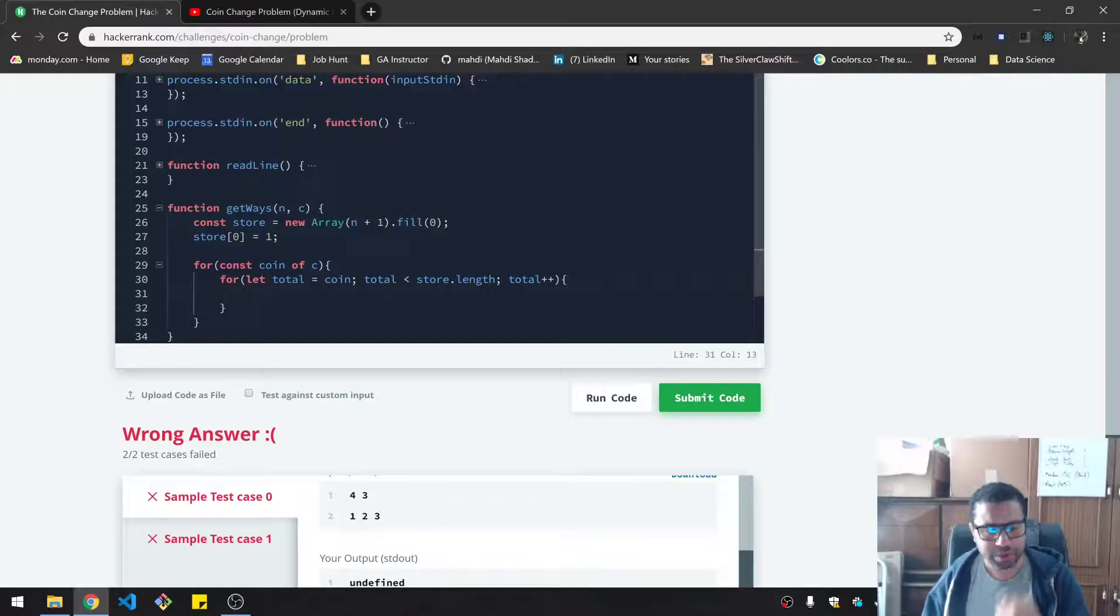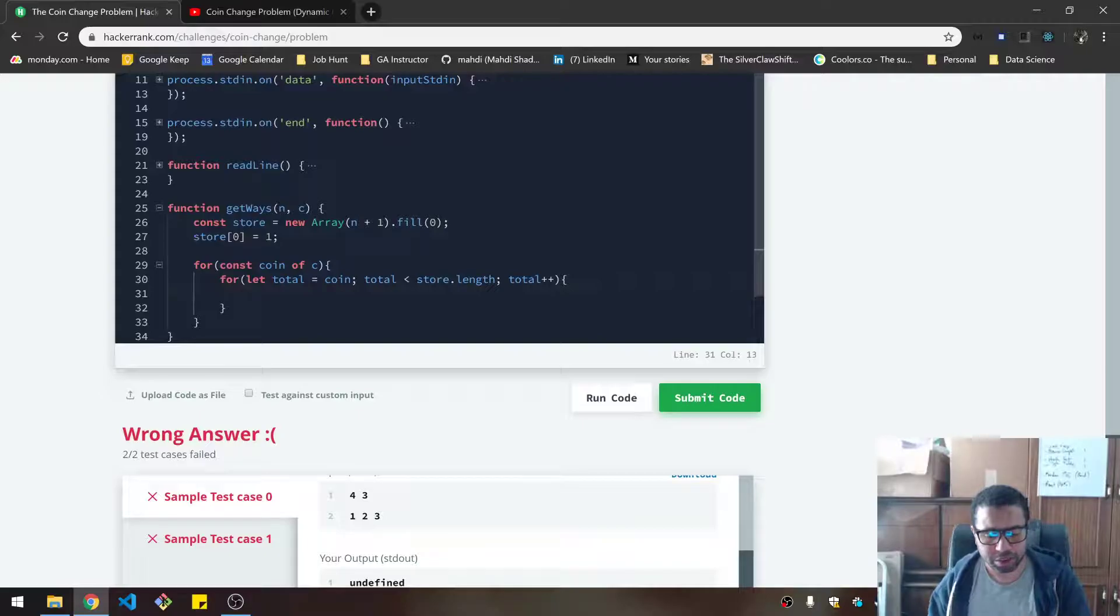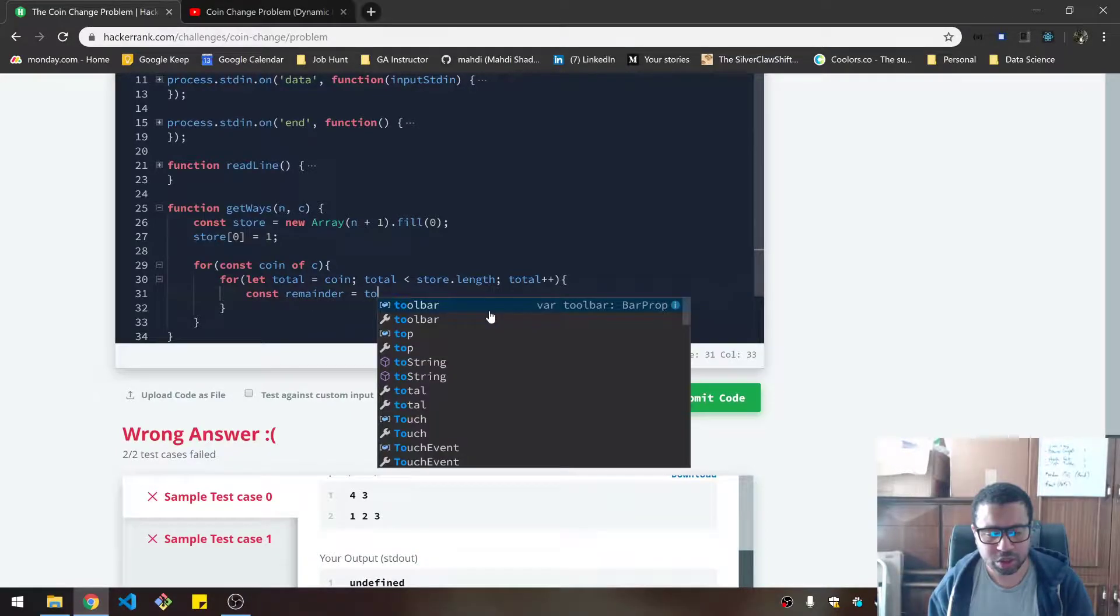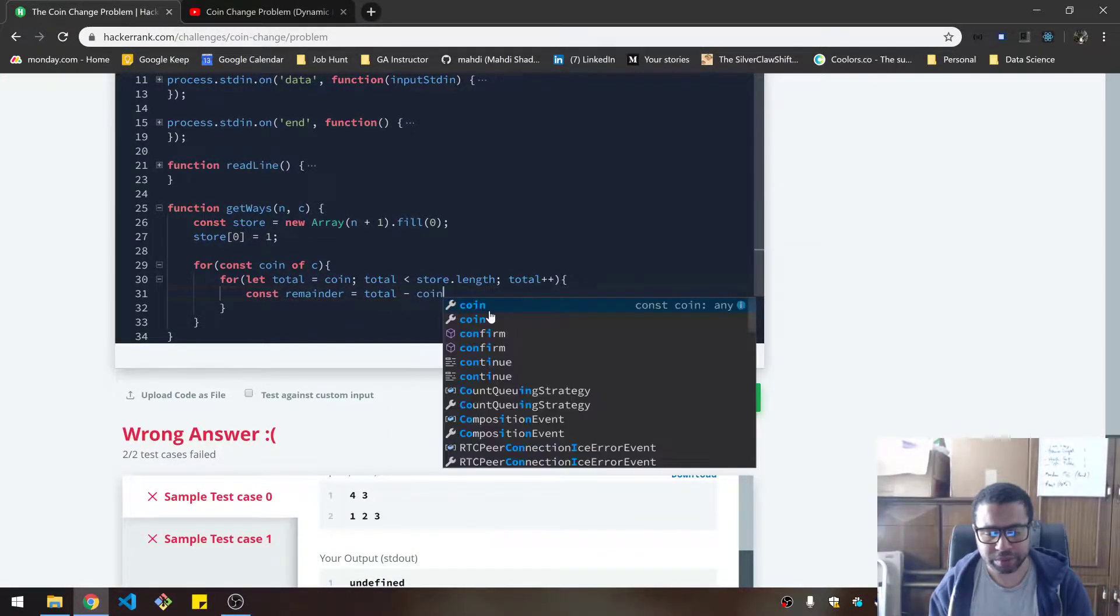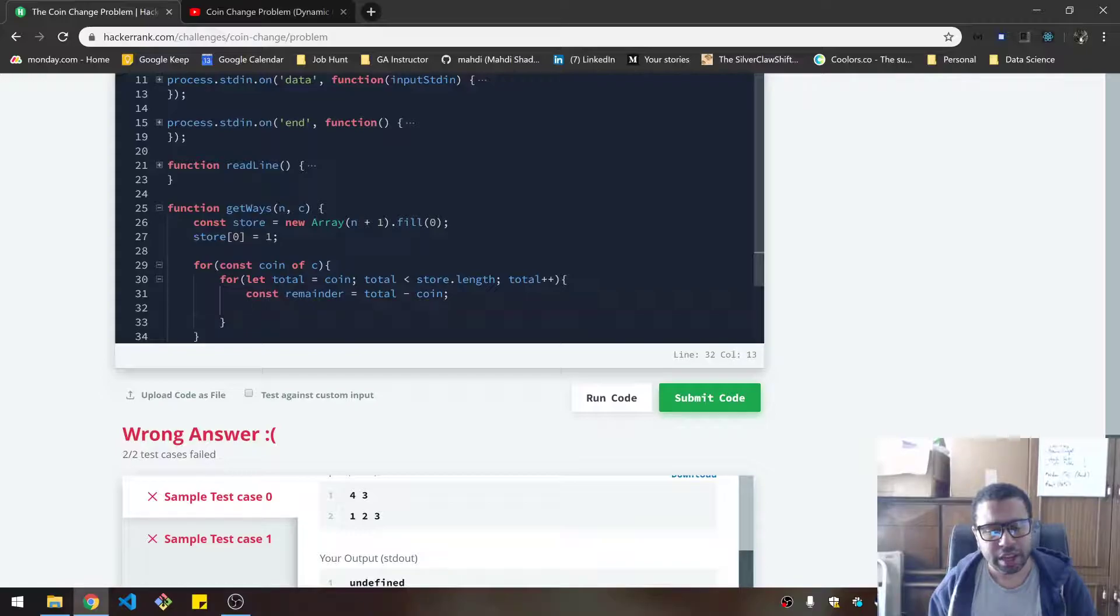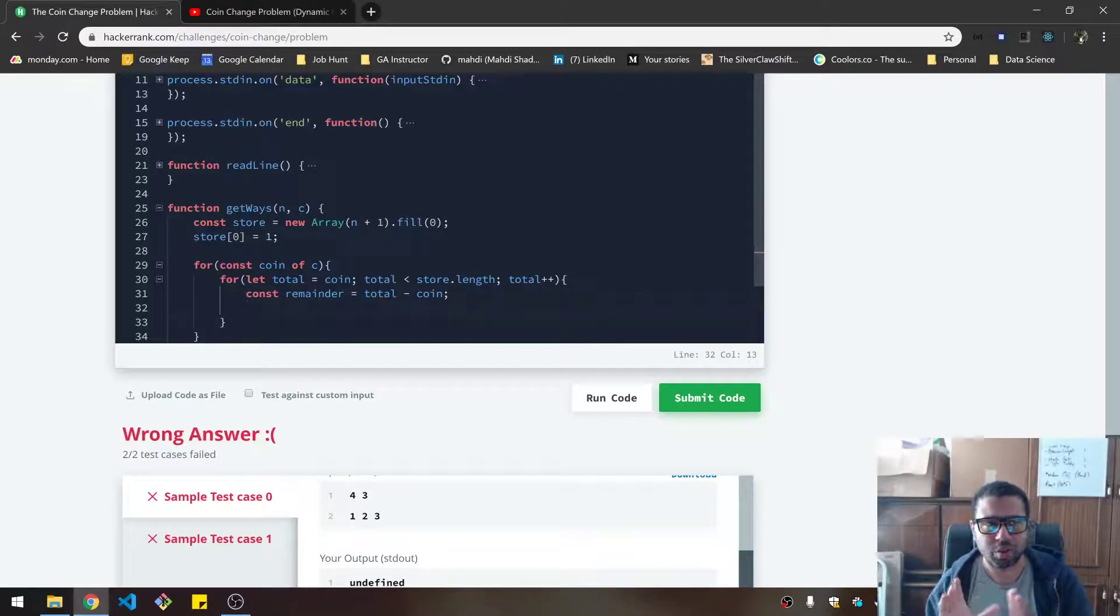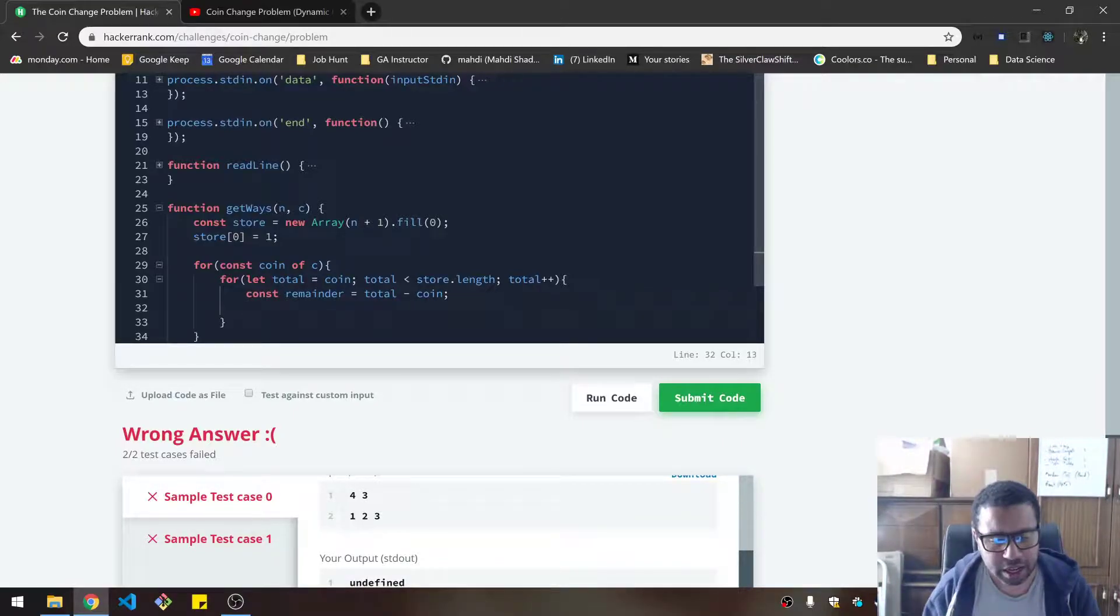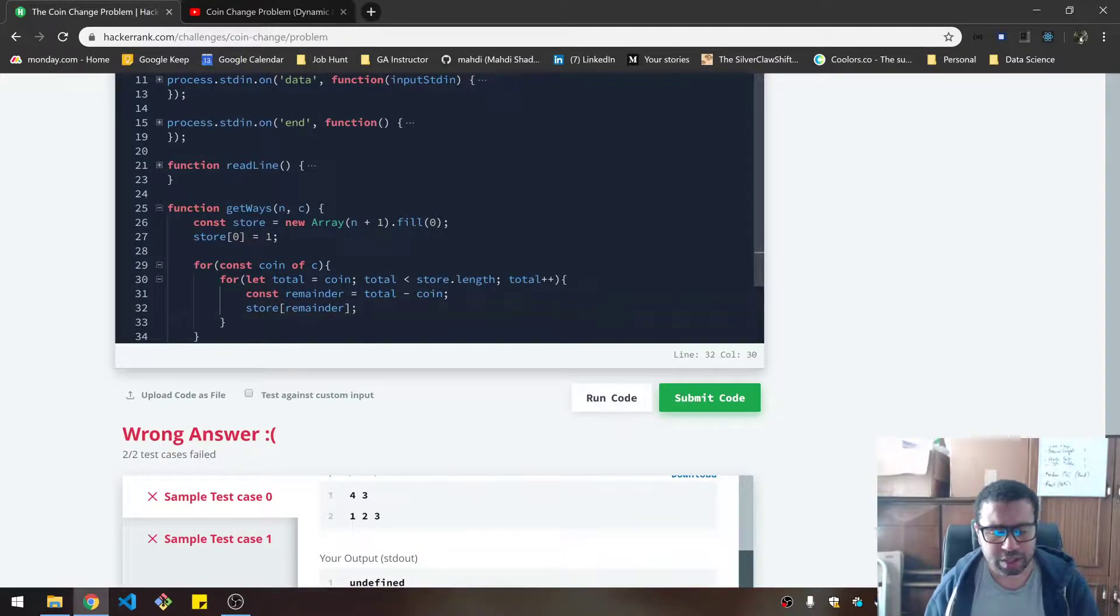So what do we do? Well, we look at the value where we basically look for the remainder. So let's do remainder equals total minus the coin. That'll be the remainder. And we need to look up that remainder that's already in the array, which will be some position to the left. So you've already calculated it effectively. And so that will look like store remainder. And what do we do with that?